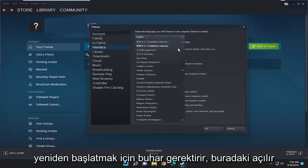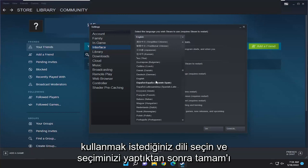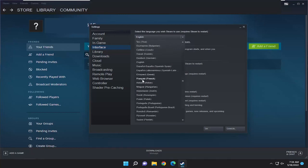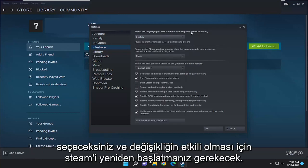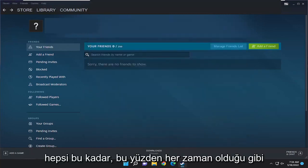Click on the dropdown and then select whatever language you want to use. Once you've made your selection, you're going to select OK and you will need to restart Steam in order for the change to take effect, and that's pretty much it.